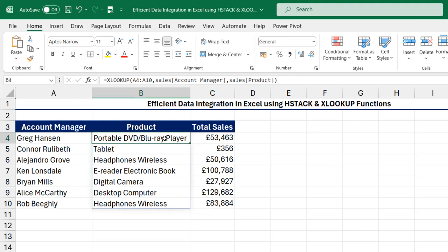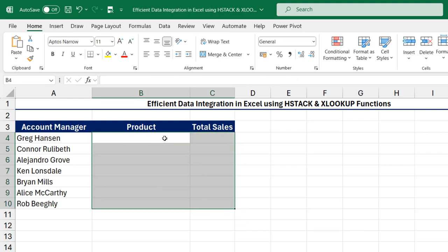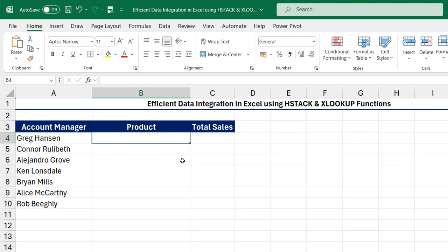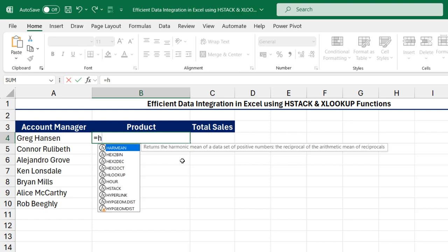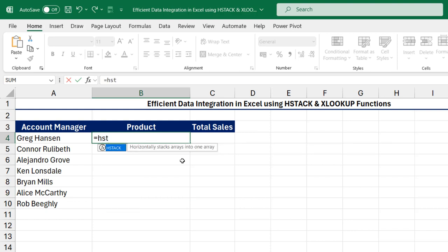Now I'm going to clear everything and we want to perform the calculation at once, and we're going to use the amazing HSTACK function. So I'm going to type equals sign HSTACK. Now the HSTACK function horizontally stacks arrays into one array.